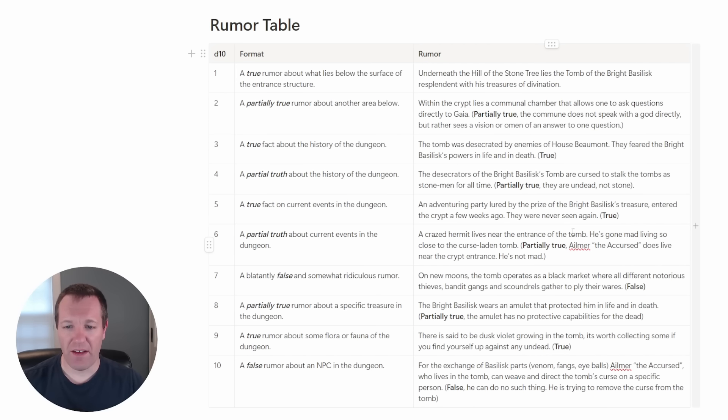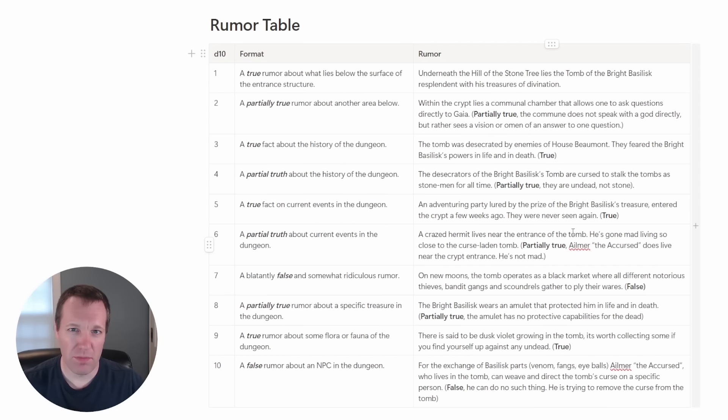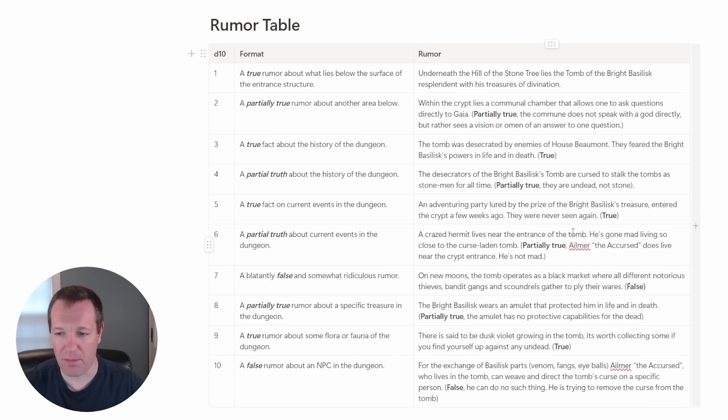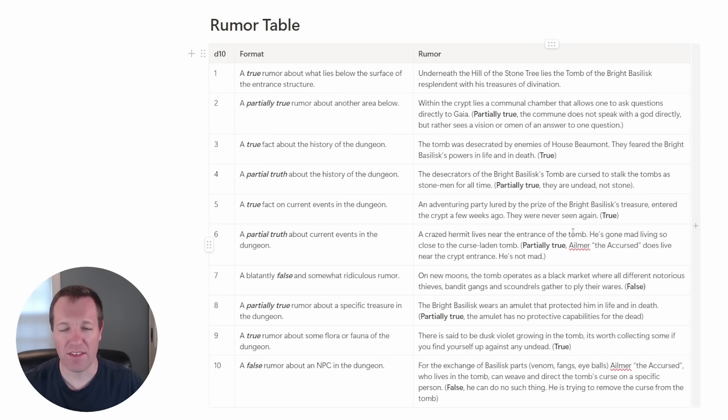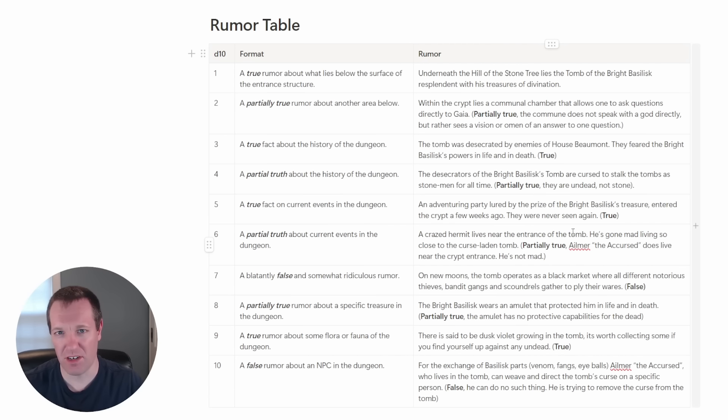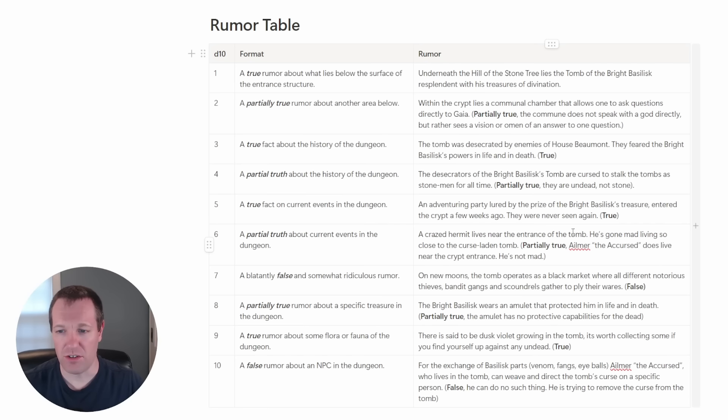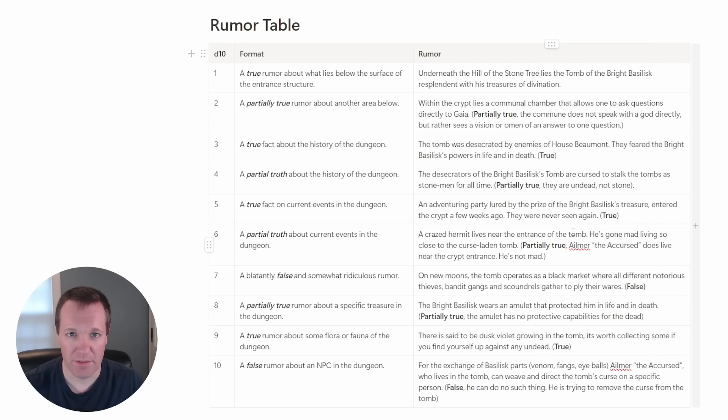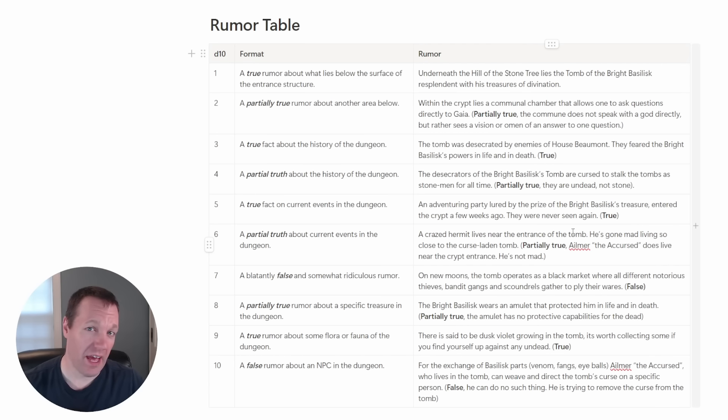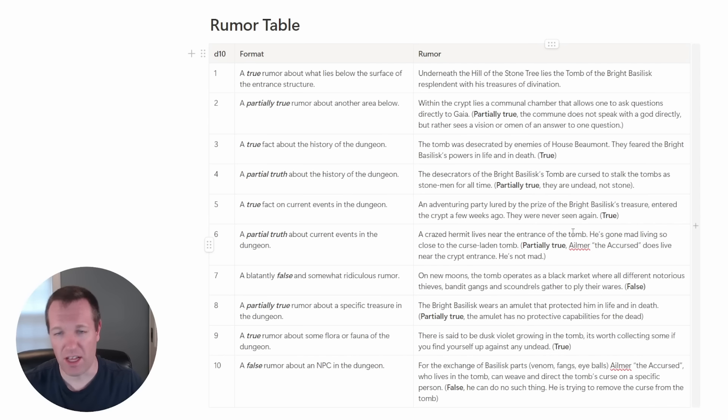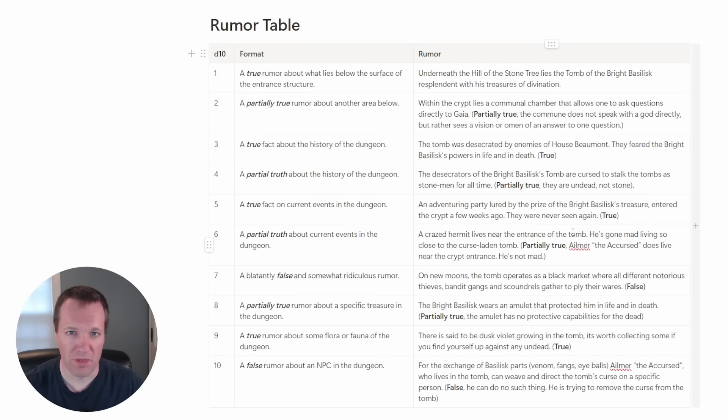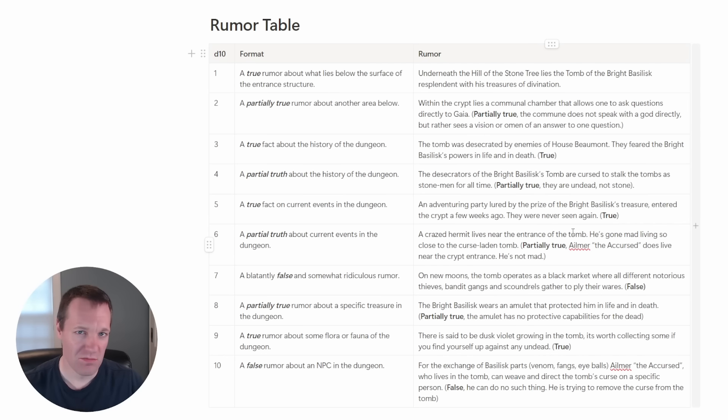Next we have a partially true rumor about a specific treasure in the dungeon. I thought well what would be interesting particularly for this figure the bright basilisk. Maybe there was an amulet that he wore that protected him in life and in death. So because he is a magic user maybe he had some sort of amulet that provided him a bonus to armor class or something like that, a nice treasure for the party's mage or someone who doesn't wear armor. And this is partially true. The amulet does have some sort of protective capabilities but it doesn't protect the body beyond life.